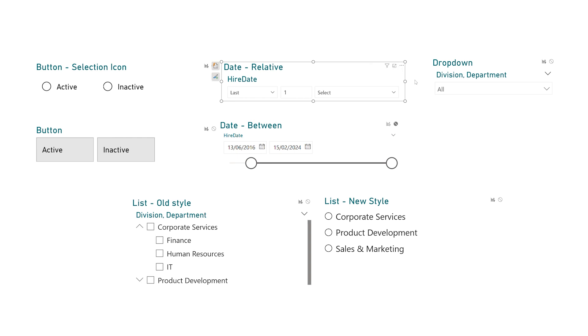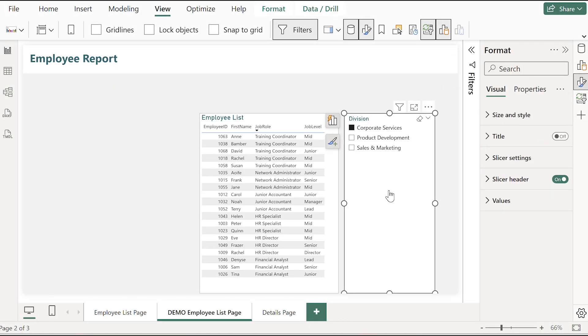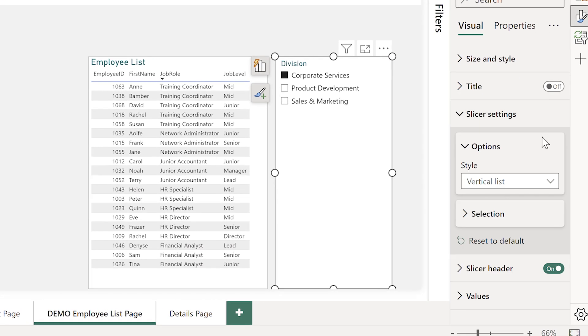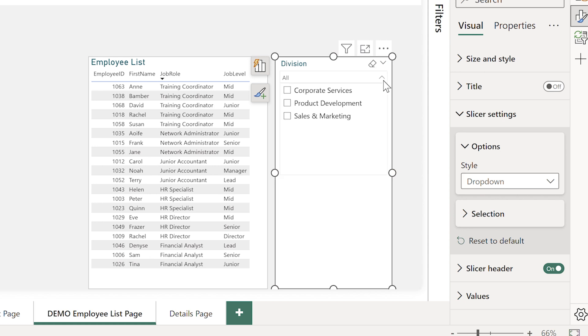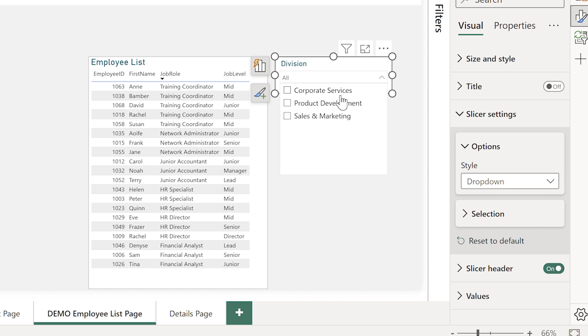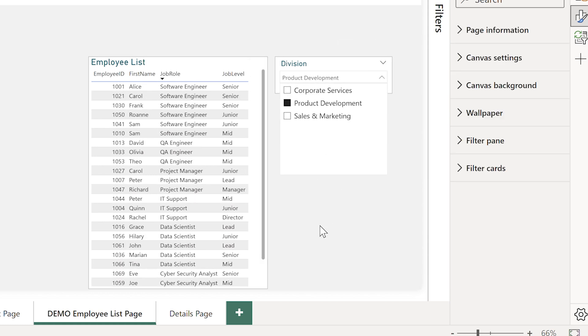But what happens if you want to filter by job role? That's much longer and that's where something like the dropdown comes in handy. To swap from the classic list to a dropdown I just select the slicer and in the format settings find slicer settings and switch the style from list to dropdown. Instantly that list collapses into one clean little bar.